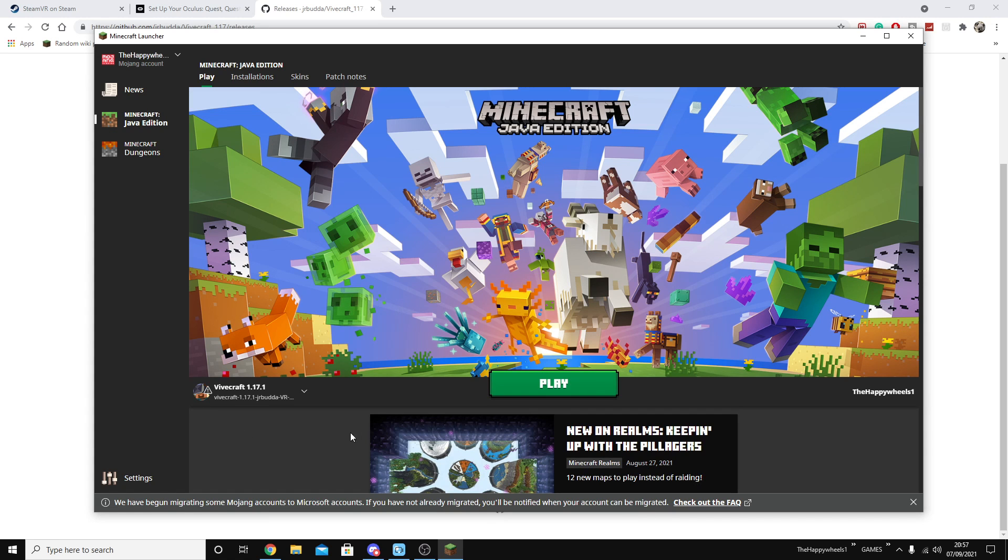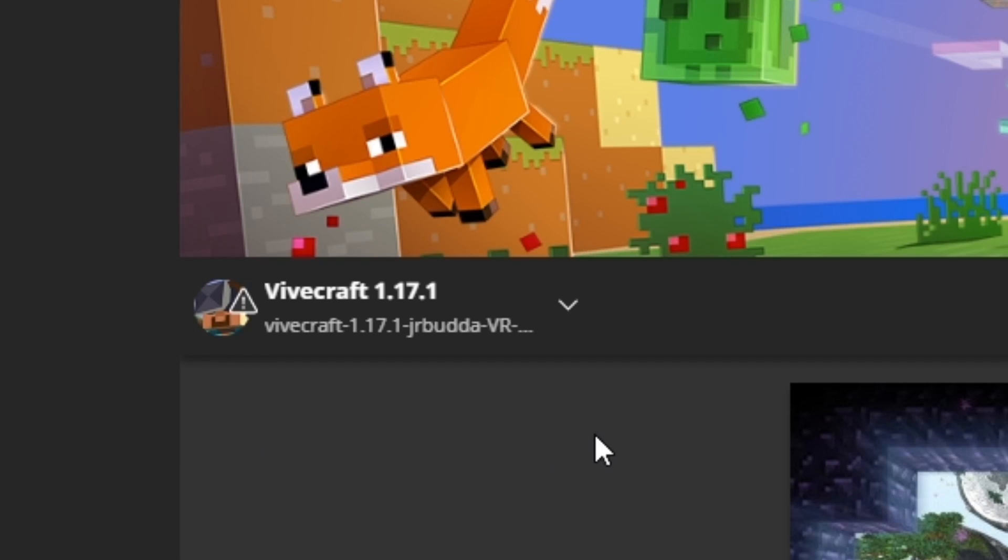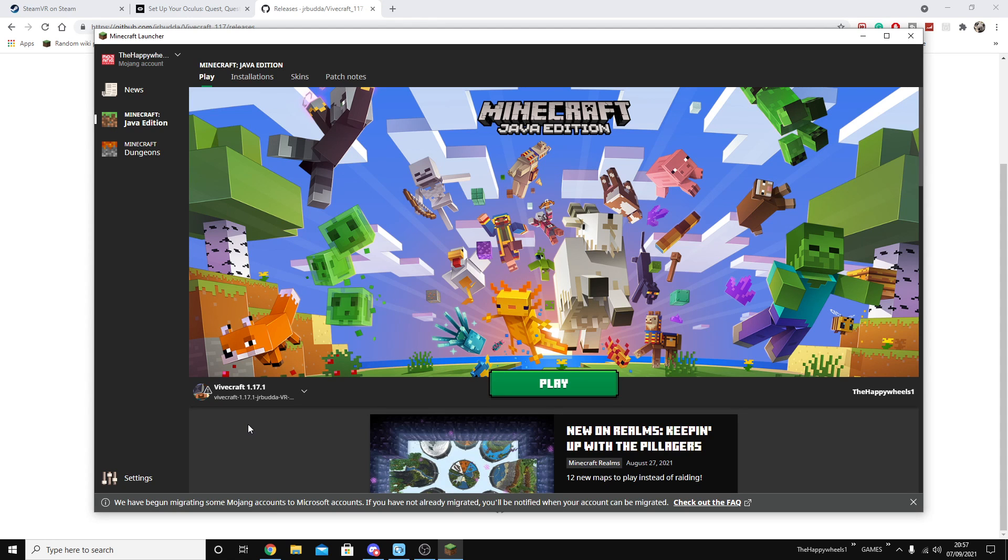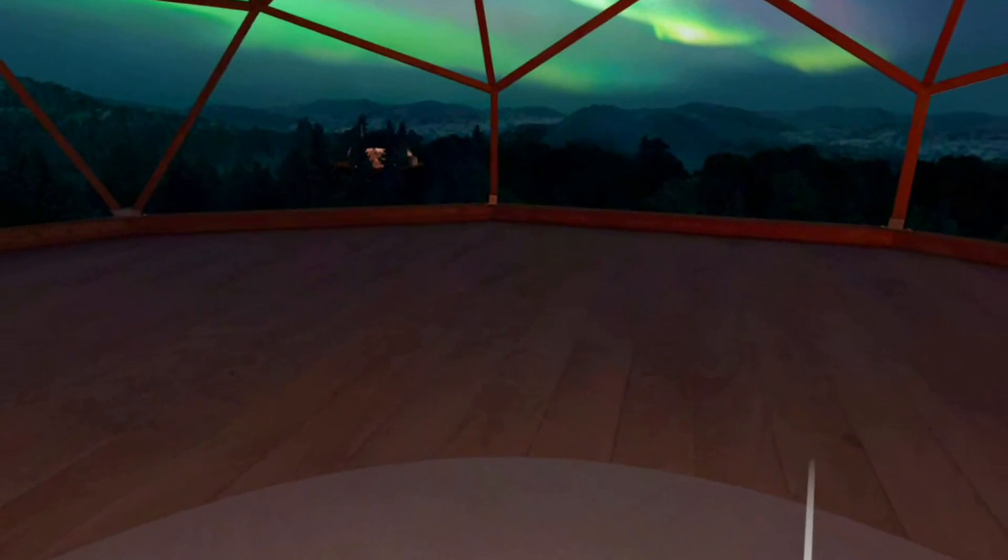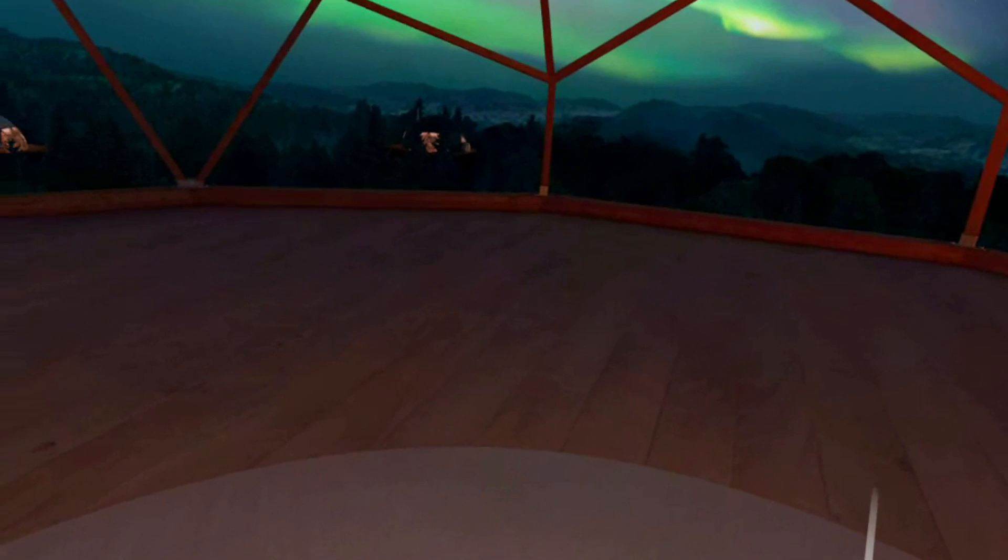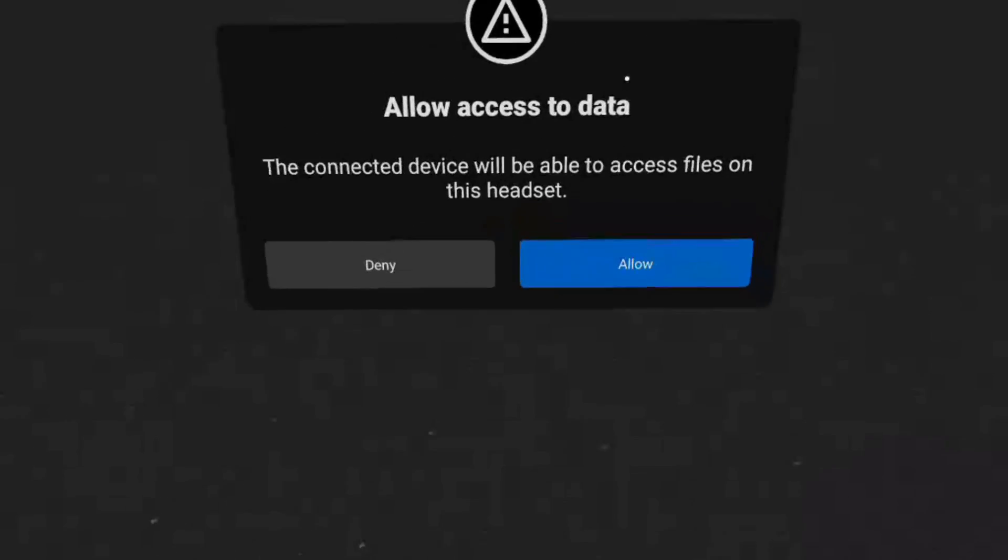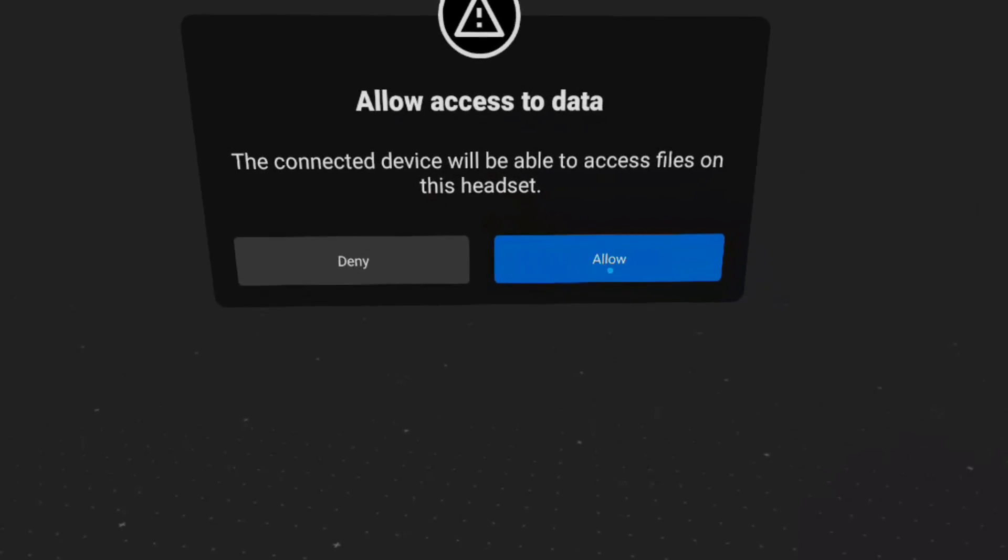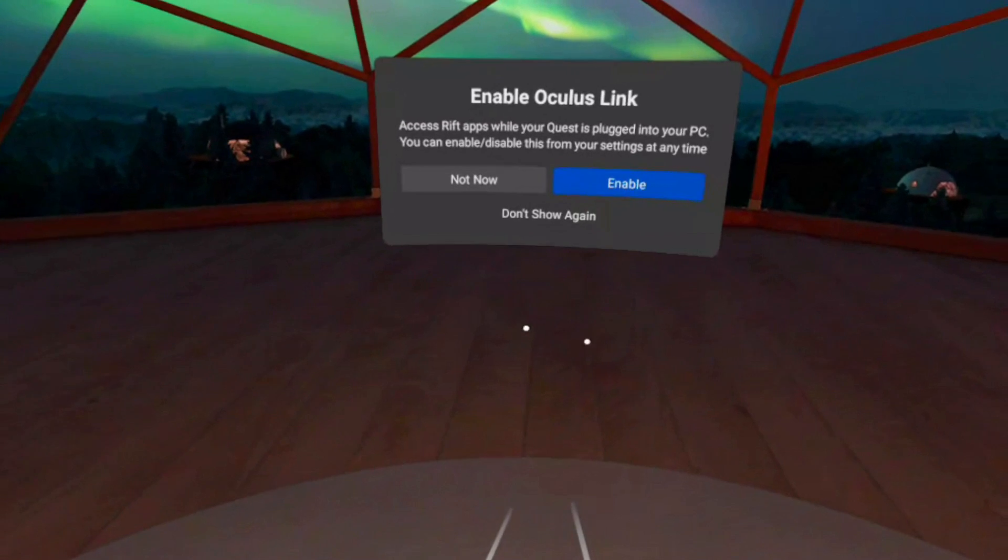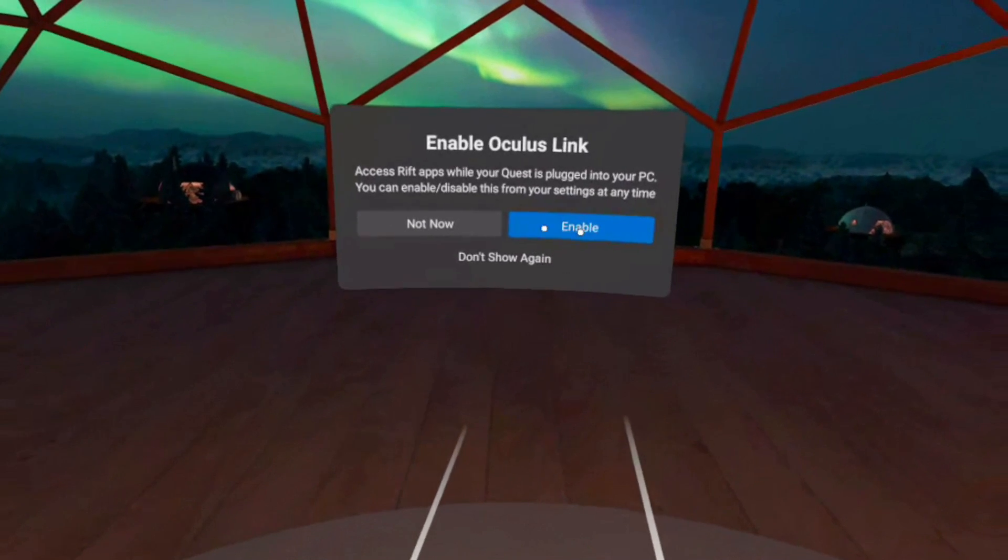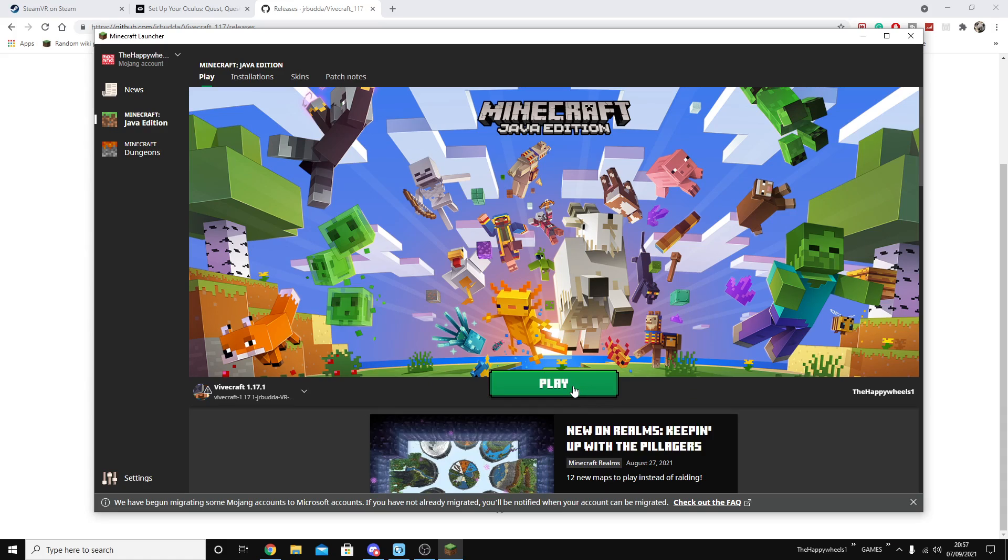And when you reopen the Minecraft launcher, you'll see Vivecraft 1.17. Now, before you load this, make sure you have SteamVR turned on. Make sure you have the headset plugged in. Oculus link enabled, as I showed you in the bedrock section of this video. And then you can go ahead and press play and you'll be able to use Minecraft VR just like I did in Java Edition.